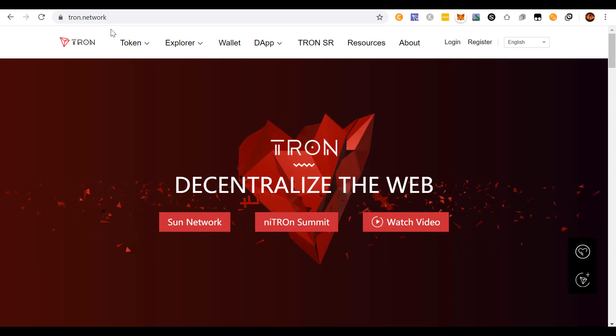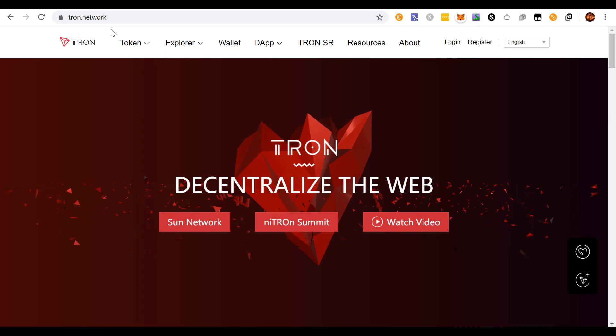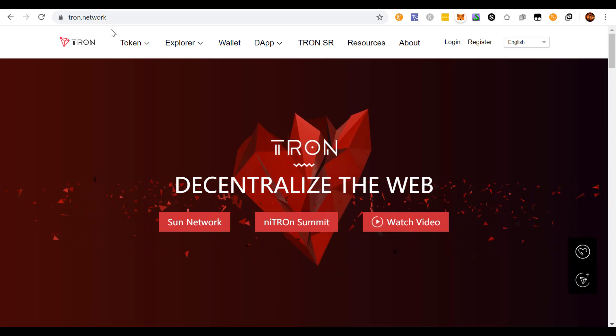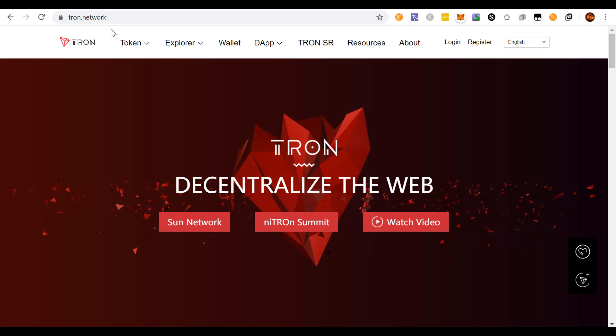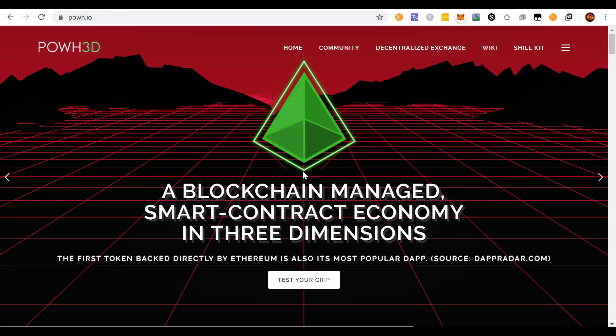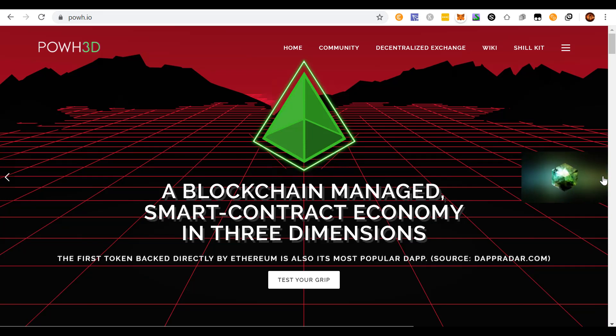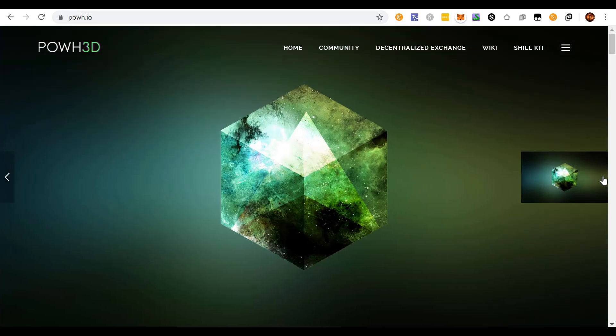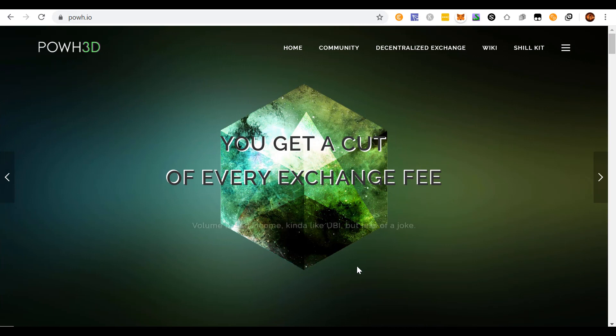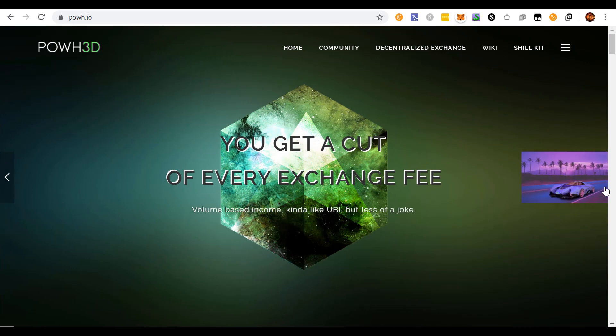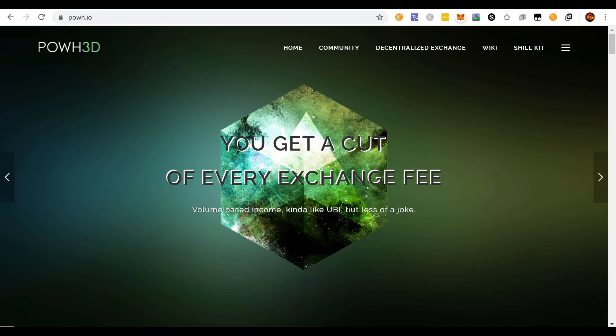But the second issue that makes it not work is there's a very interesting, unrealistic economic model. Proof of Weak used to say kind of like UBI, volume-based income, kind of like UBI but less of a joke. I think it said UBI that works or something like that. UBI is universal basic income, the idea that everybody can almost be a part of the project and everybody sort of be a winner. And that's not really possible.